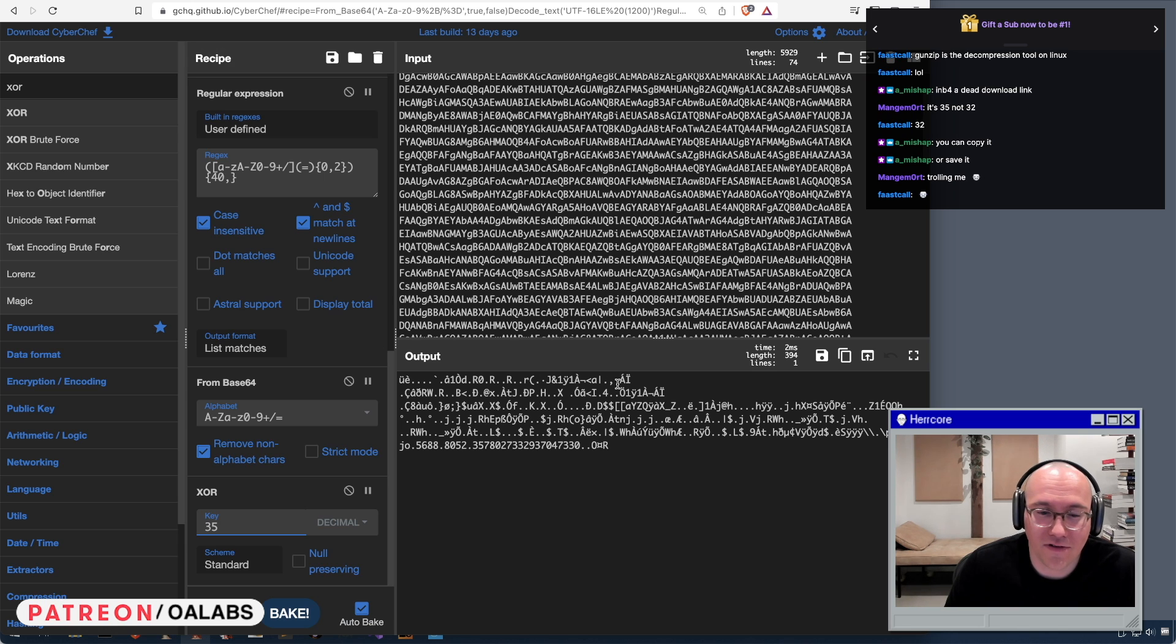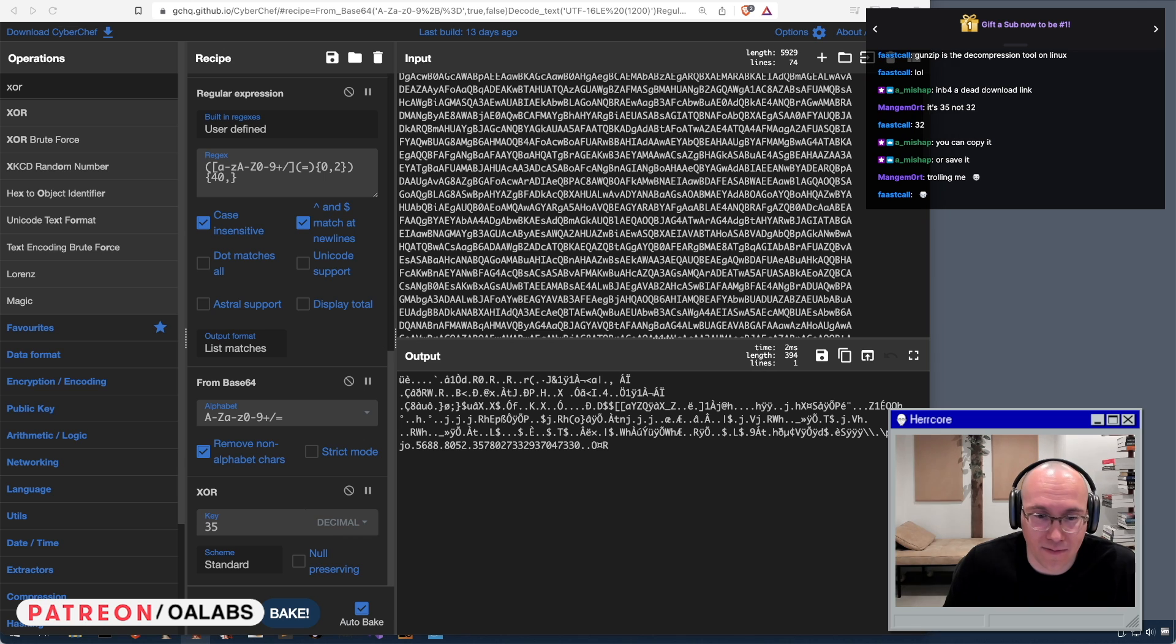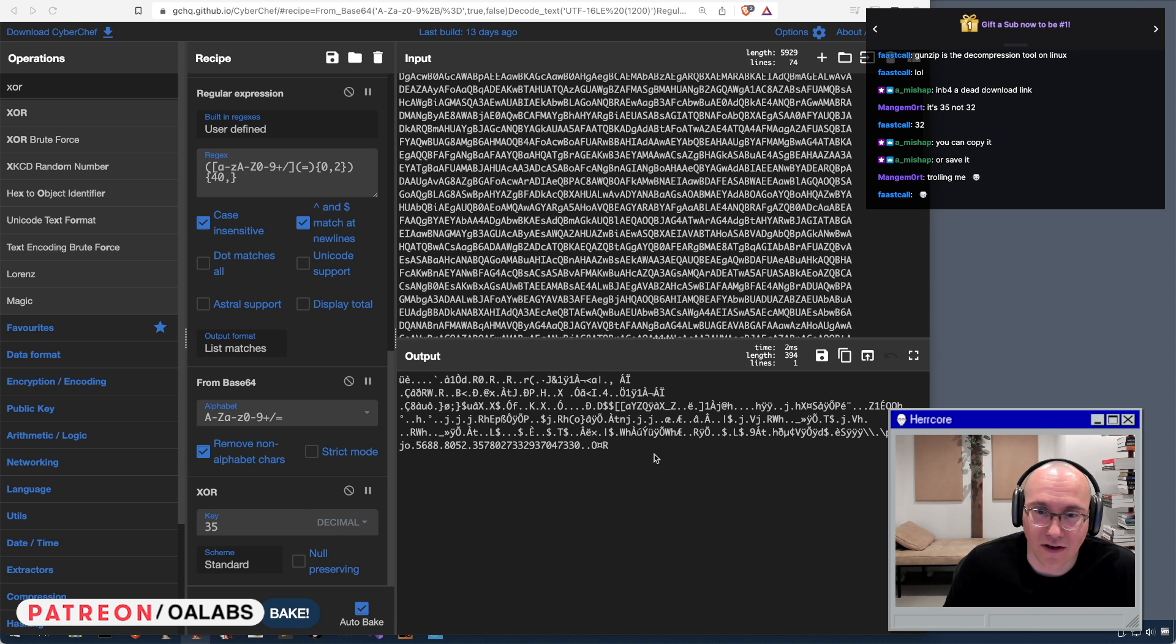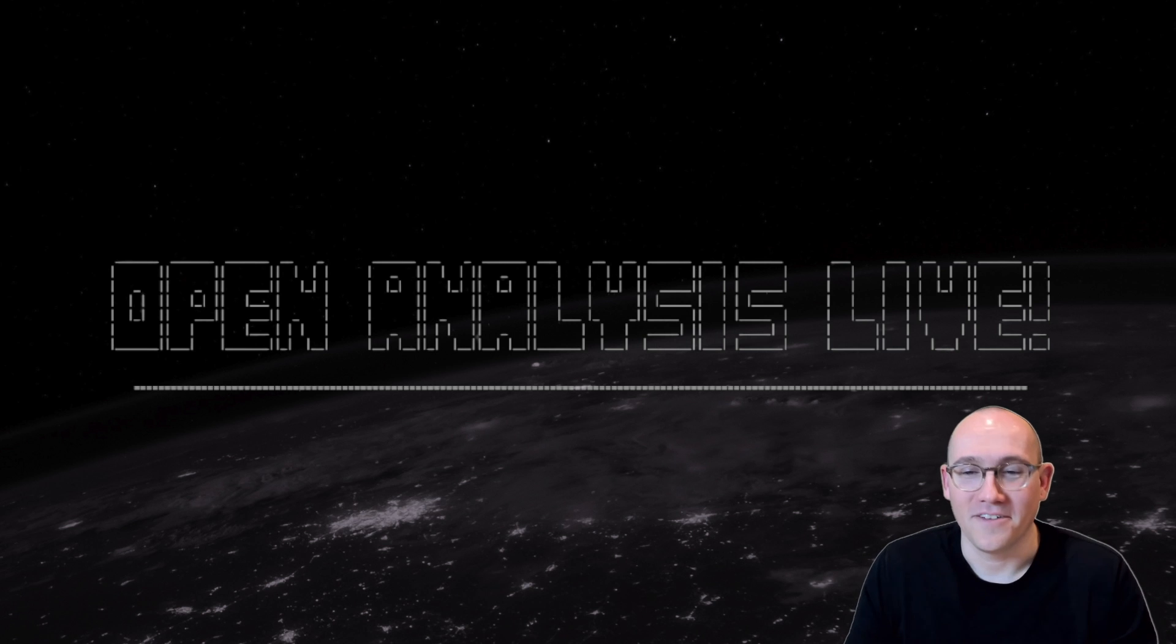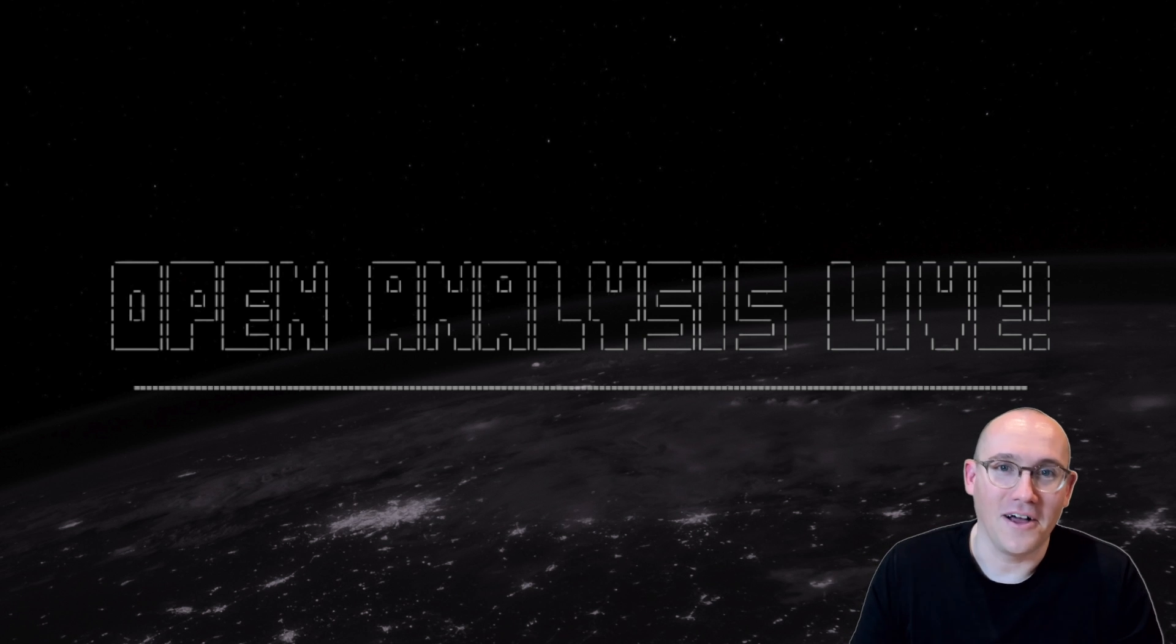So we can save it out and then just start taking a look at it in IDA, I guess, see what it is. All right, I hope you guys enjoyed that.